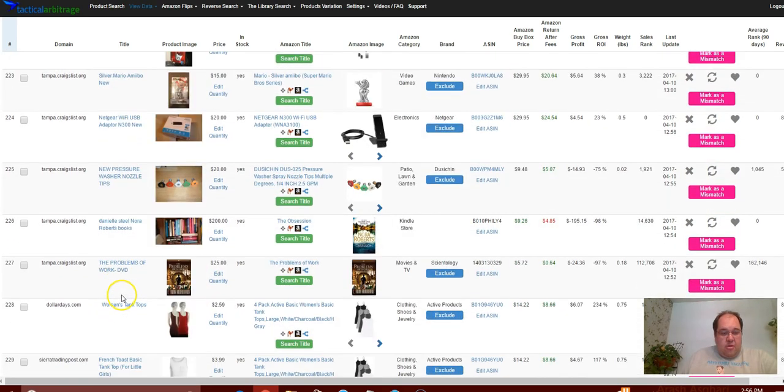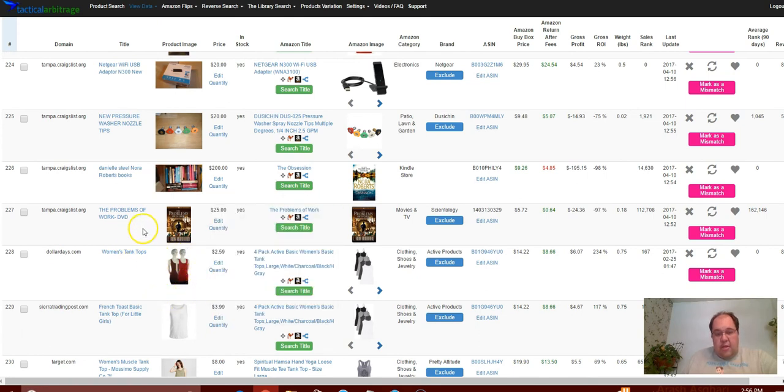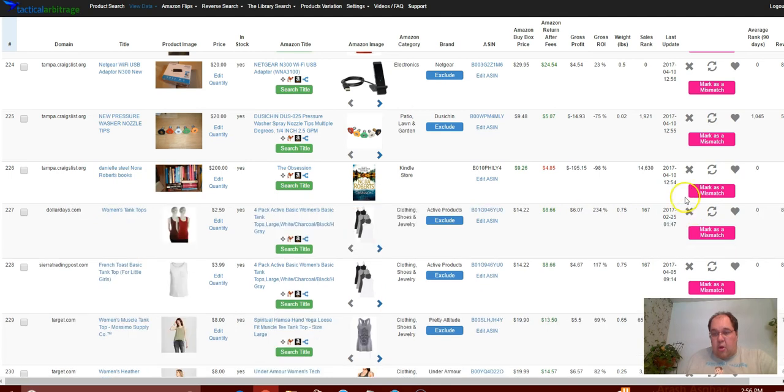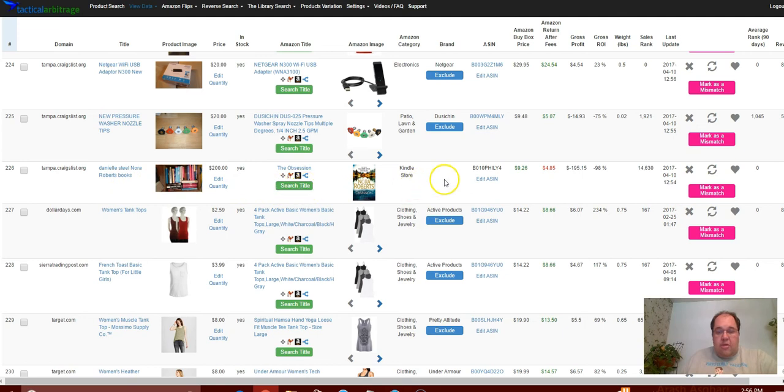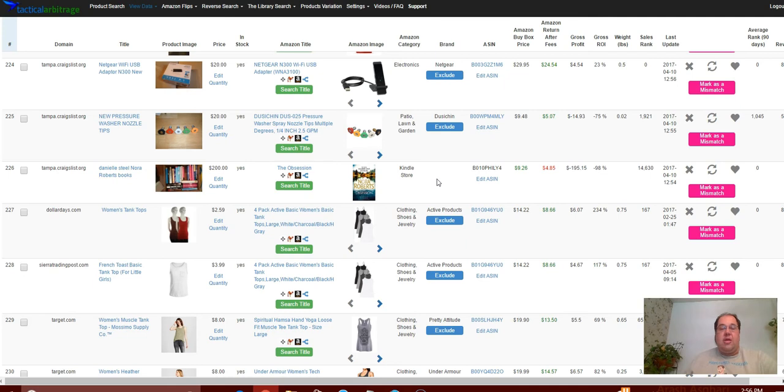Here was our first listing. We can see these books - or this is actually a DVD - this DVD does match. 97% ROI. I didn't enter the ROI in here to begin with, so I left these here just so we can see some of the things that are coming up.